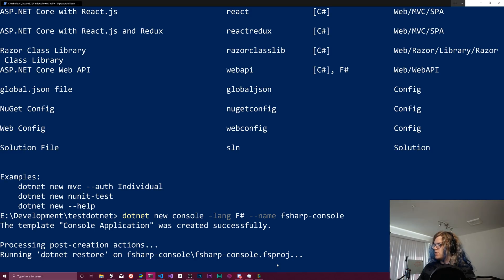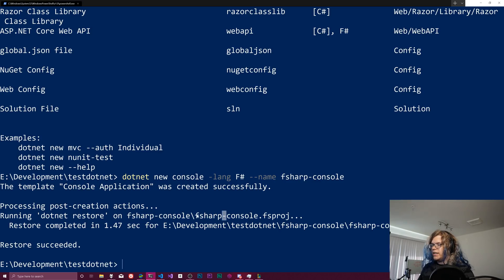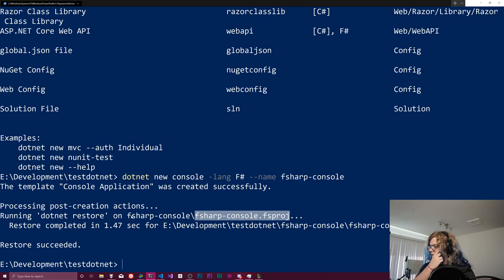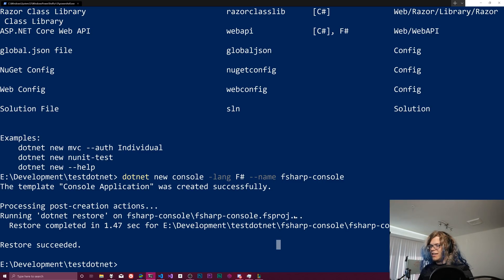And that should create a new folder. You can see when previously it was just creating a CS project file, now it has F sharp console slash blah. And we have an FS project instead of a CS project file.